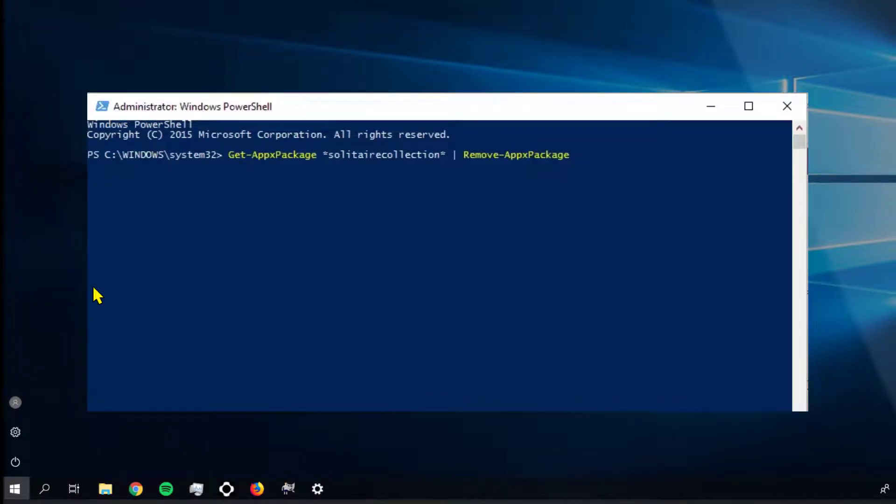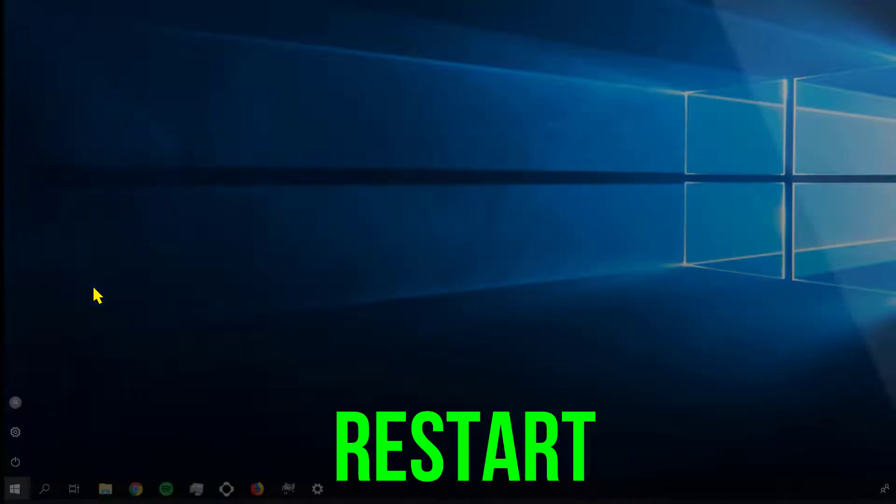Wait for the command to be successfully executed to uninstall Microsoft Solitaire Collection. Close this window and restart your computer.